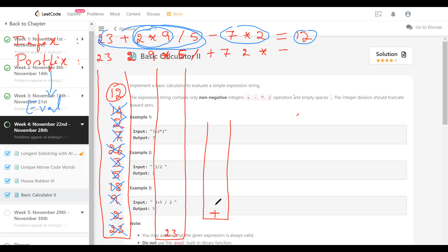Then we get 2, which is an operand so we push it on top of 23. Then we get star for multiplication. When we look at the operator stack there is plus. Multiplication should be done before plus because it has higher precedence, so we push star into the operator stack — we delay operations as much as possible because we need another operand for multiplication. Now when we get 9 we push it into the stack. Then we get division, a slash.